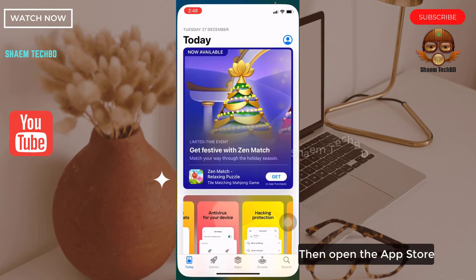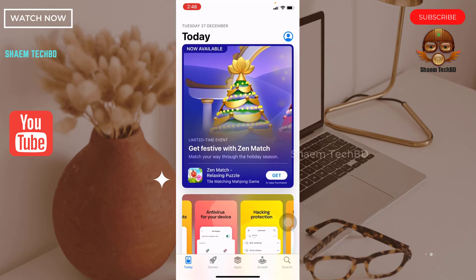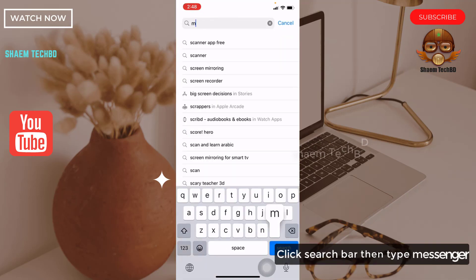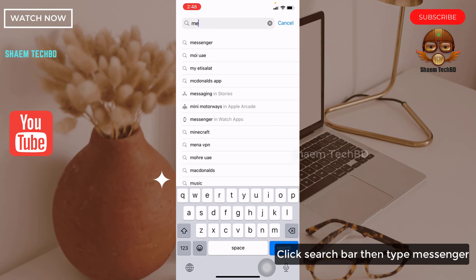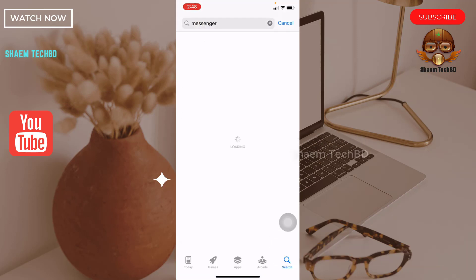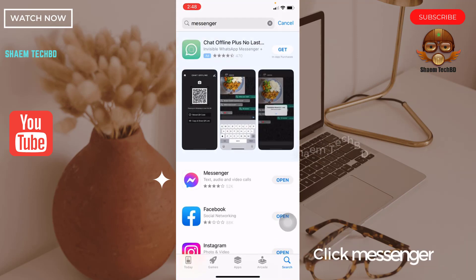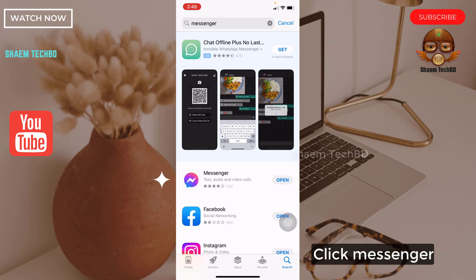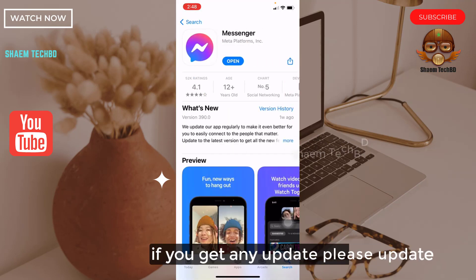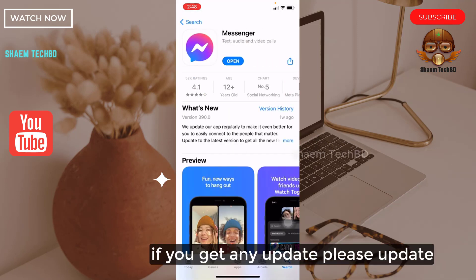Then open the App Store, click the search bar and type Messenger. Click Messenger. If you get any update, please update.